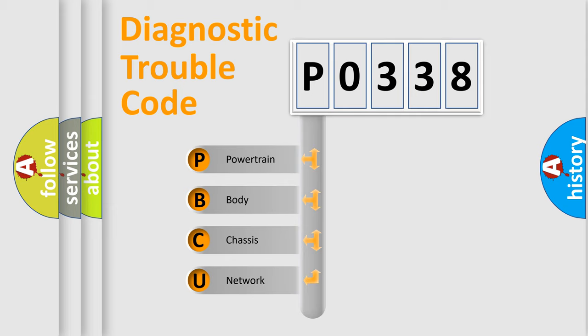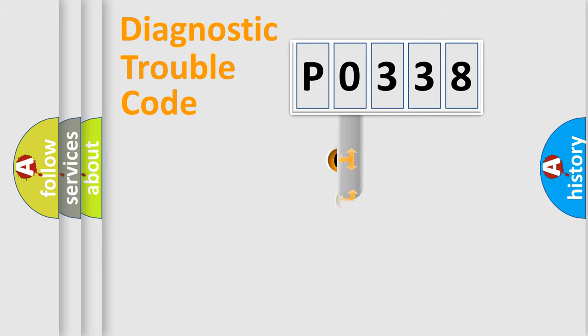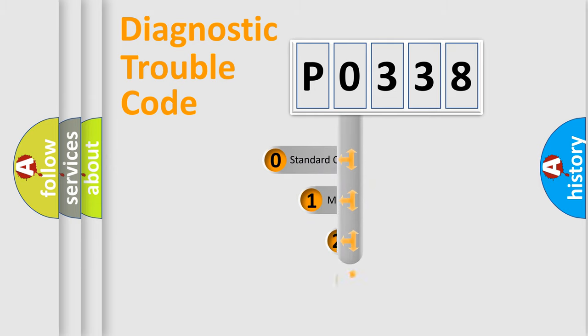We divide the electric system of automobile into four basic units: Powertrain, Body, Chassis, and Network. This distribution is defined in the first character code.